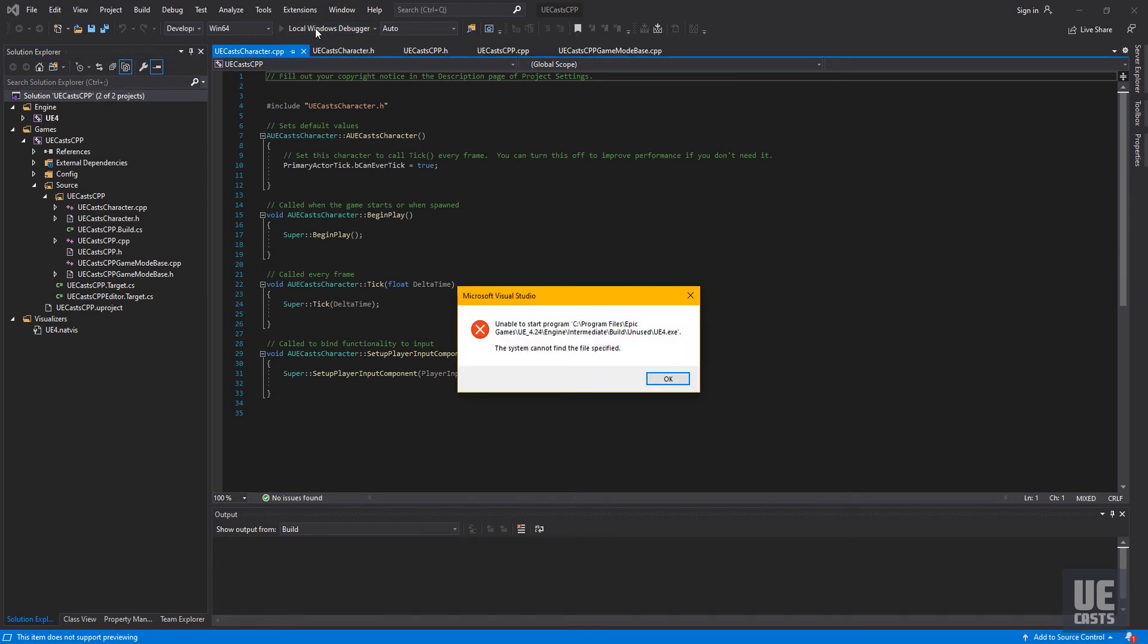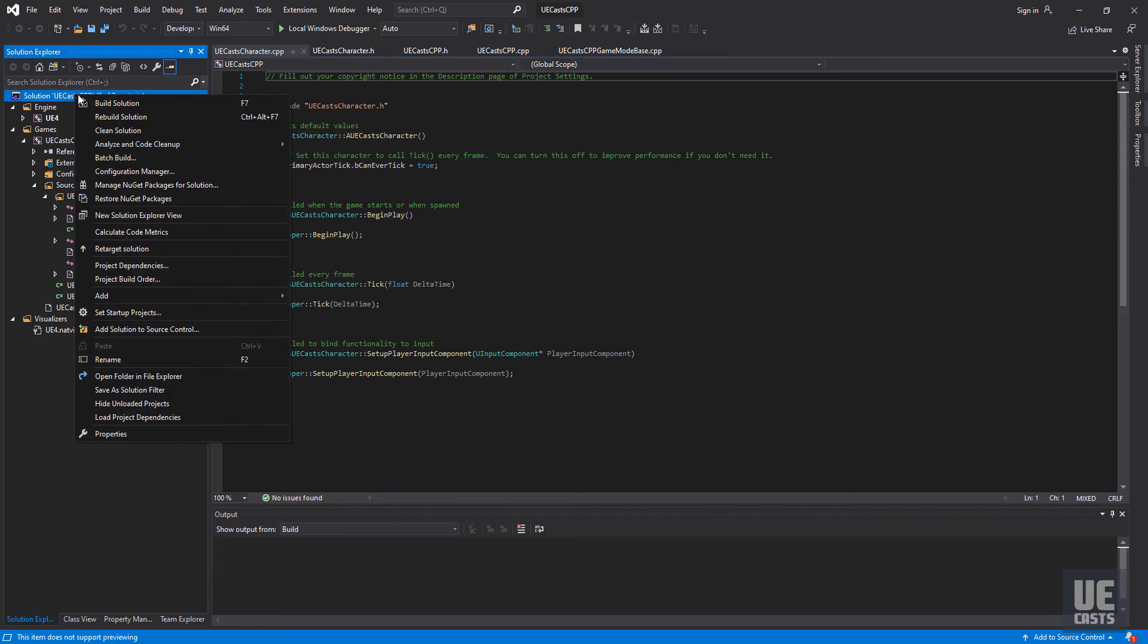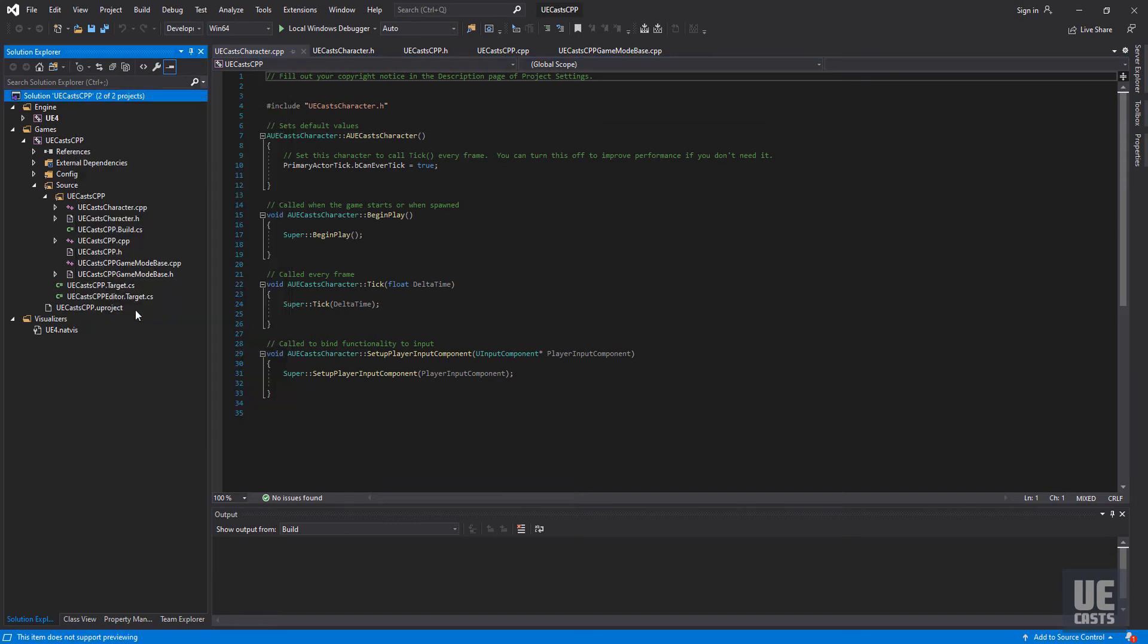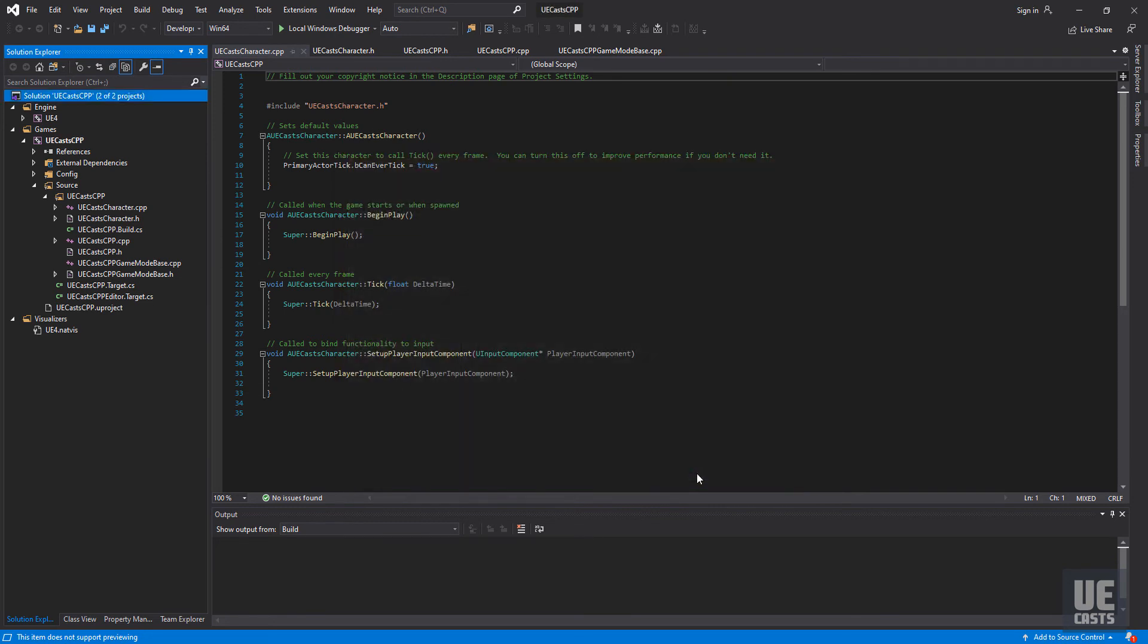Now, if your project build target is not properly set up, you'll receive an error that UE4 exe cannot be found. In order to fix this, we'll right-click on our project solution, then set startup projects, and set your single startup project to your active project.